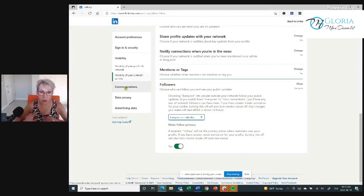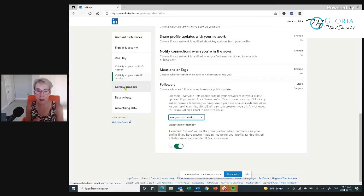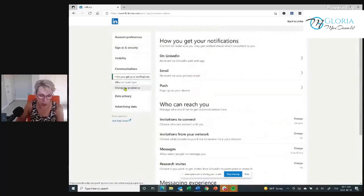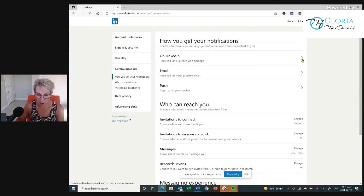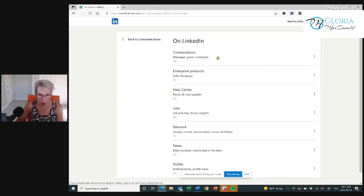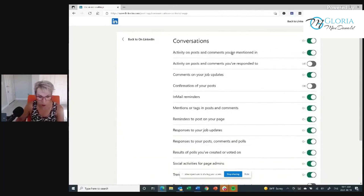The whole point of this is you want to make absolutely certain you go into your account settings and privacy and go through all of these things. Let's look at the communications section. How you get notifications — you want to be notified when people comment on your posts, when your connections do something. Click the arrow and you can see what you want. I have all of these set to on: conversations, messages, posts, comments. I have one item turned off that I'm actually going to turn on right now.